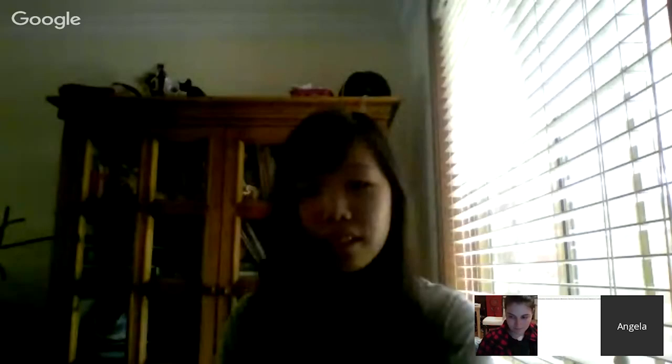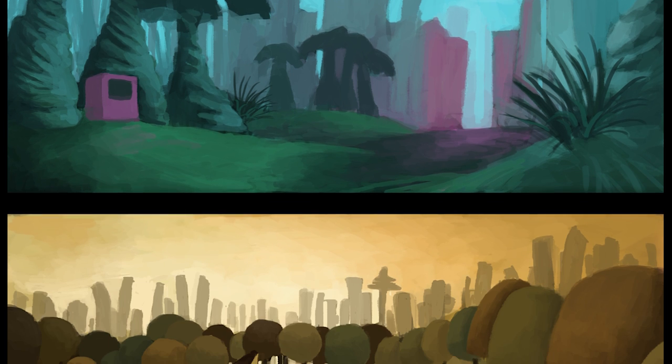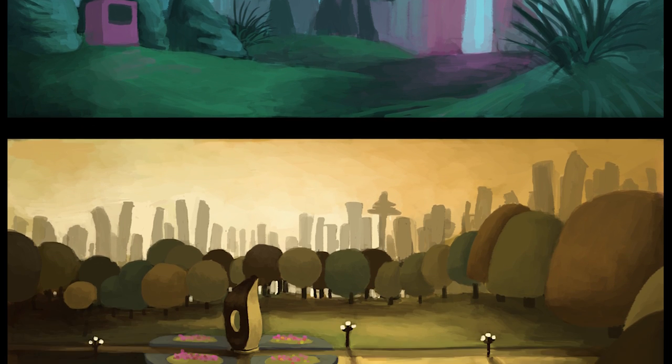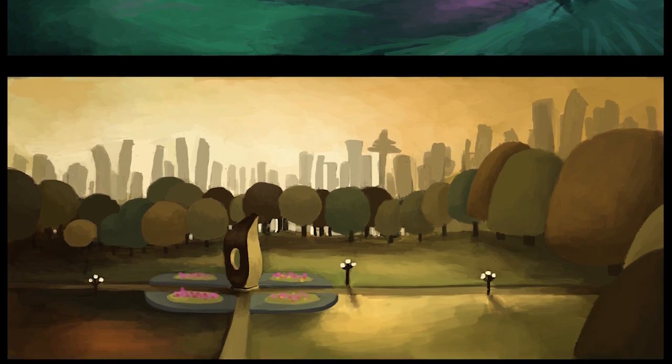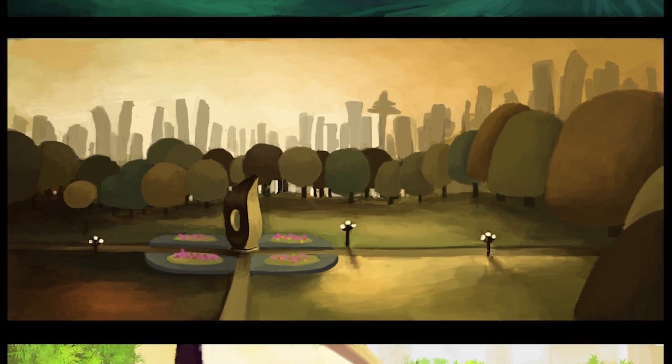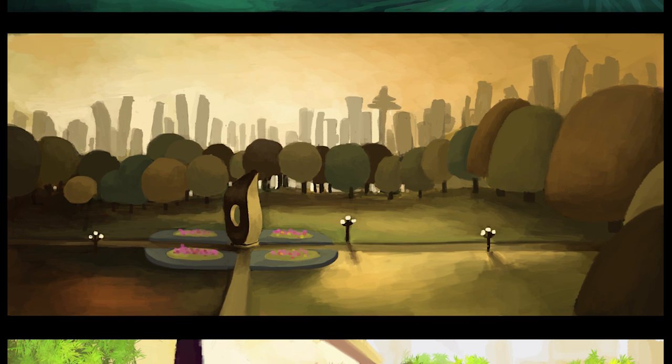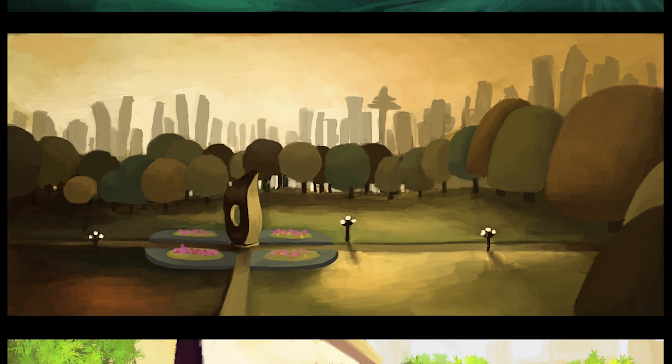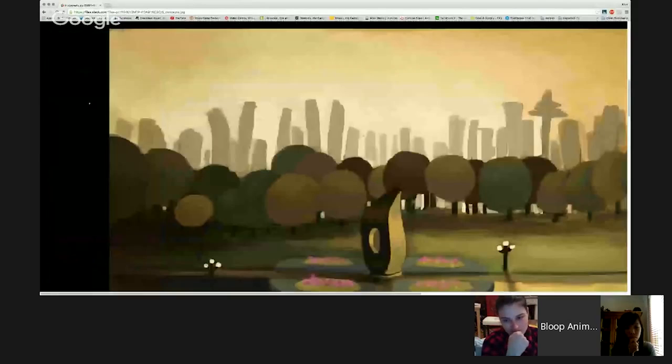There was one I wanted to talk about. I really like this one, the second from the top, both in the colors but mostly in the shape of the trees and the buildings.